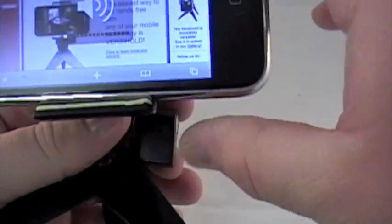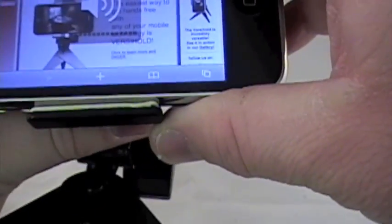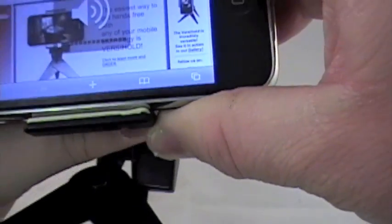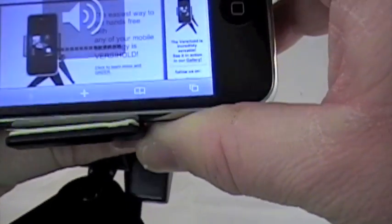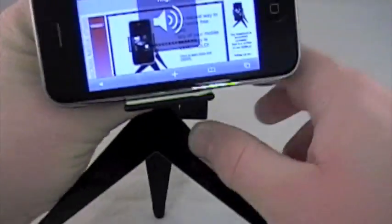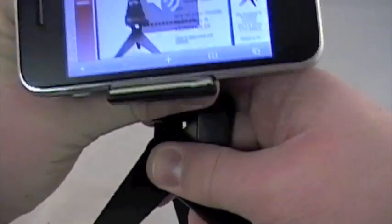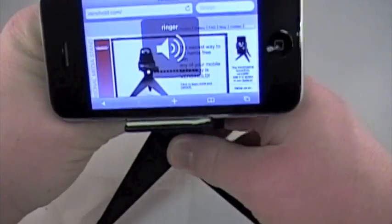But in landscape mode, this thing is awesome. $19.95. Can't beat the price on that. Great price point.